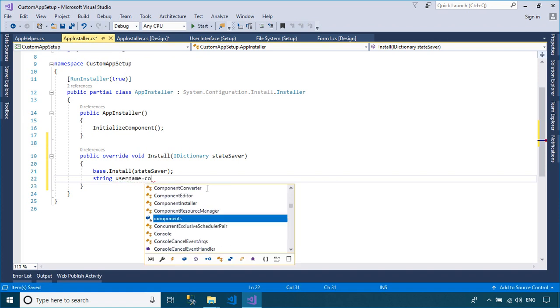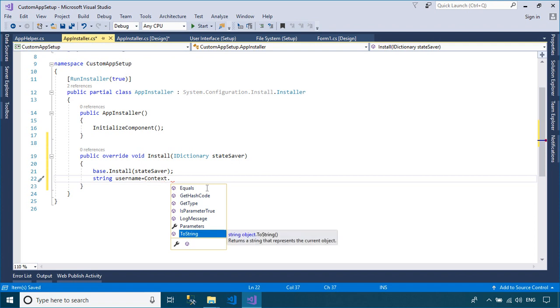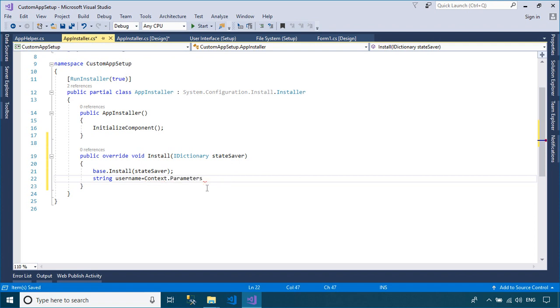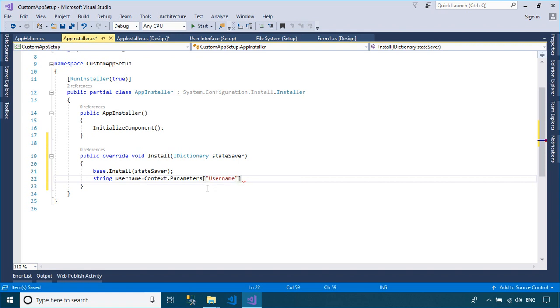You can use the Context class to get the value field from the custom dialog box in the setup project, then call the save method to save the data you enter into the text file.